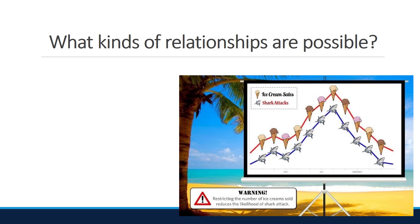We'll begin by looking at an example where there is a clear visual relationship but no causation. Suppose that a scientist saw a Snickers commercial featuring sharks who love Snickers and becomes concerned that people who eat Snickers ice cream are more prone to shark attacks. The scientist gathers data on the number of boxes of Snickers ice cream sold and the number of shark attacks in the same coastal region, then creates a time plot.